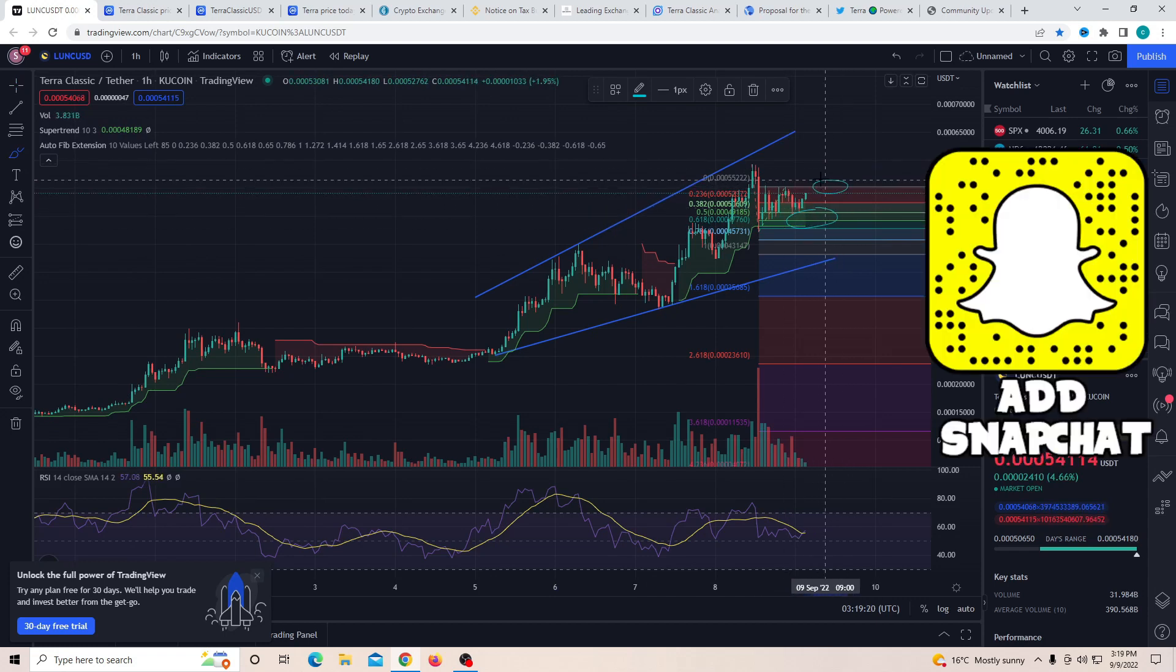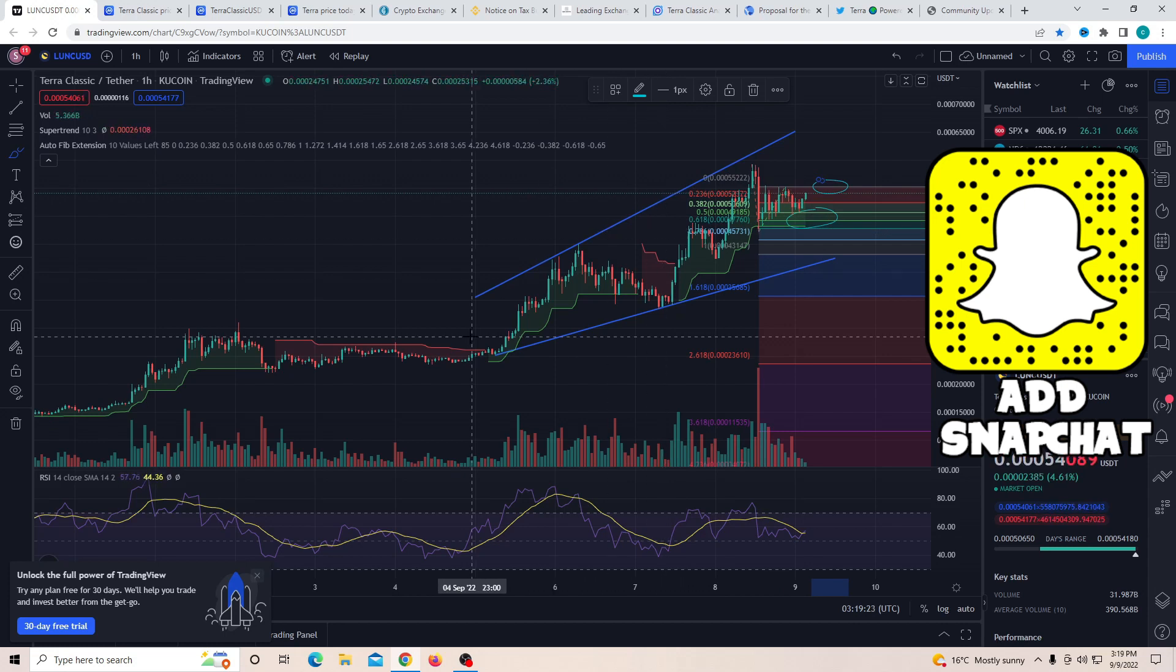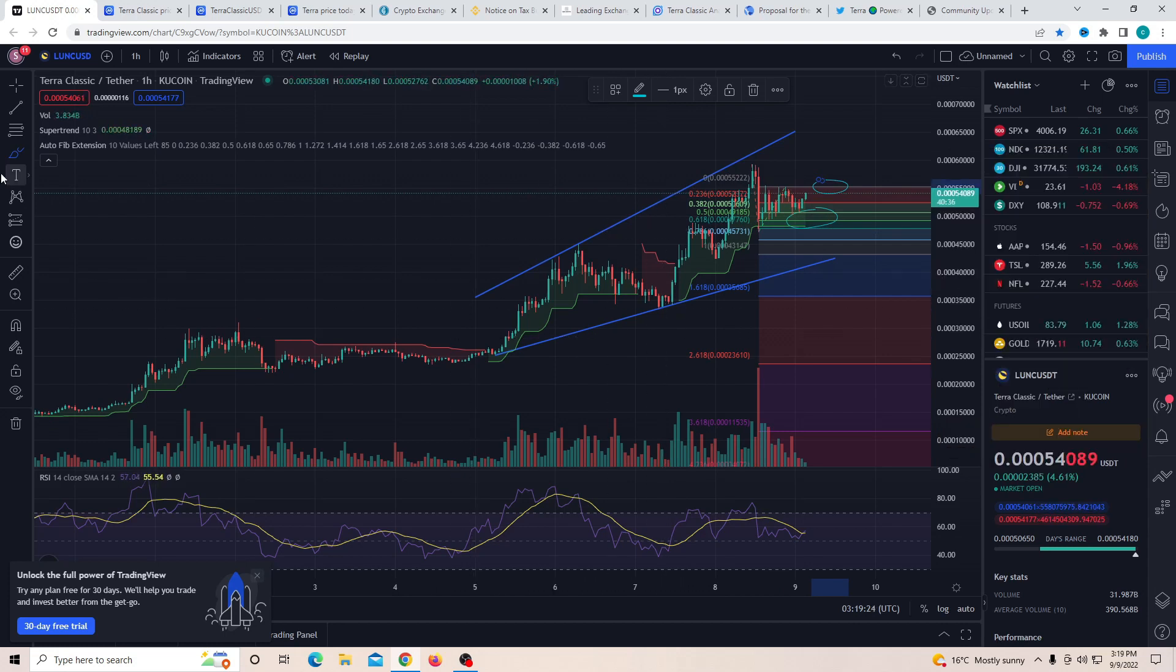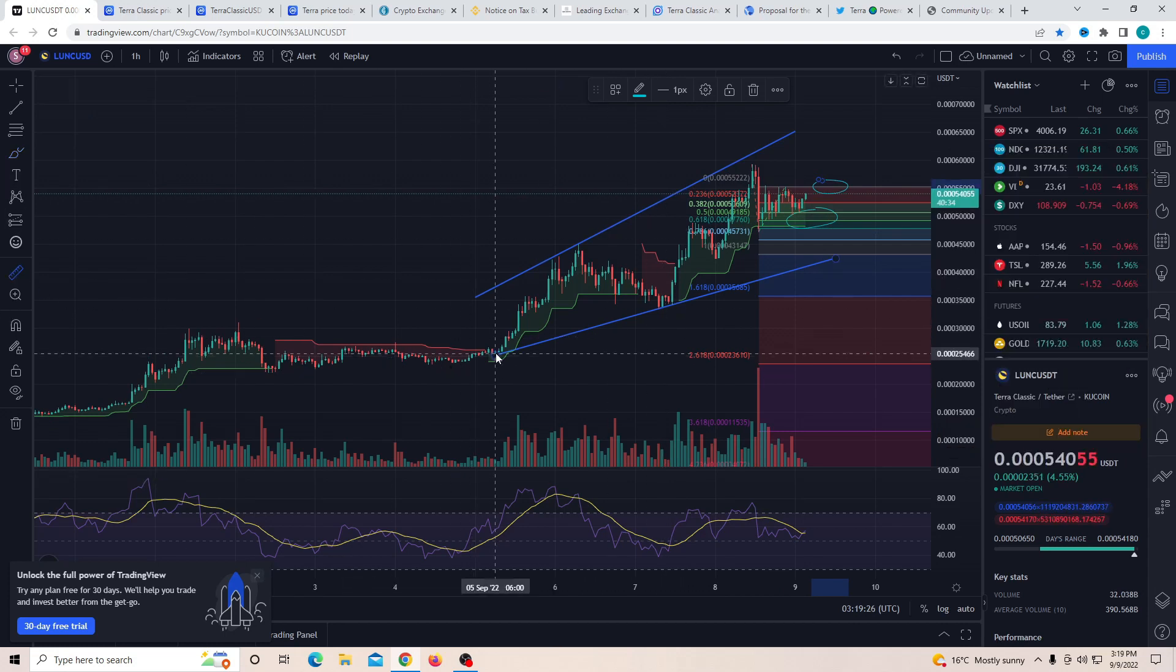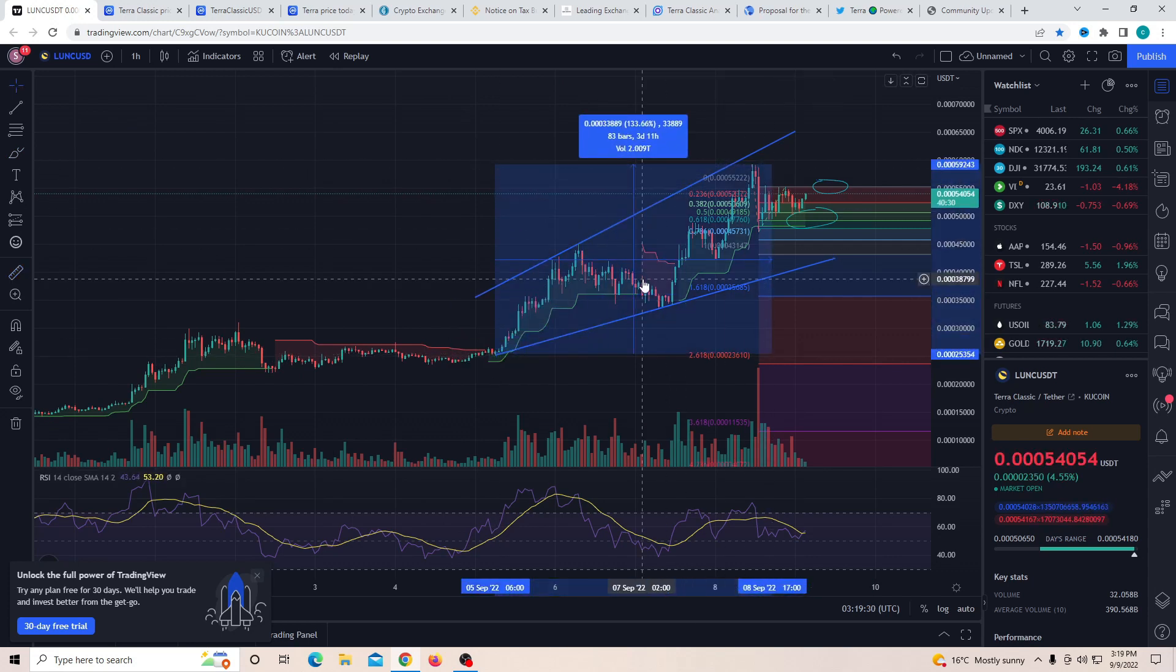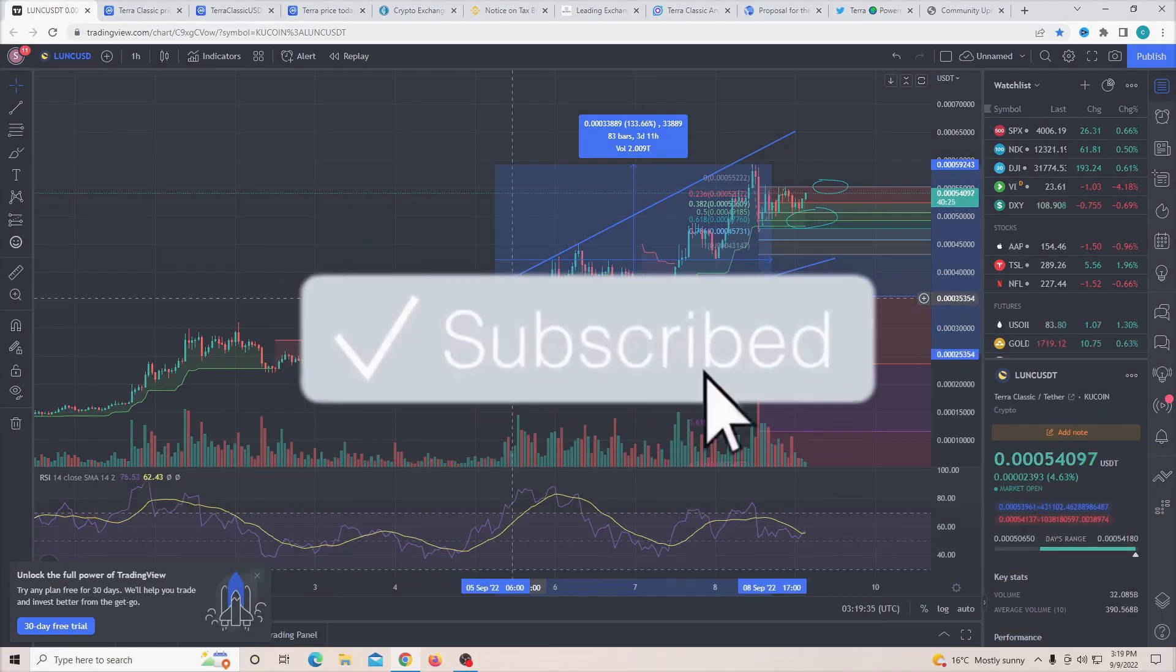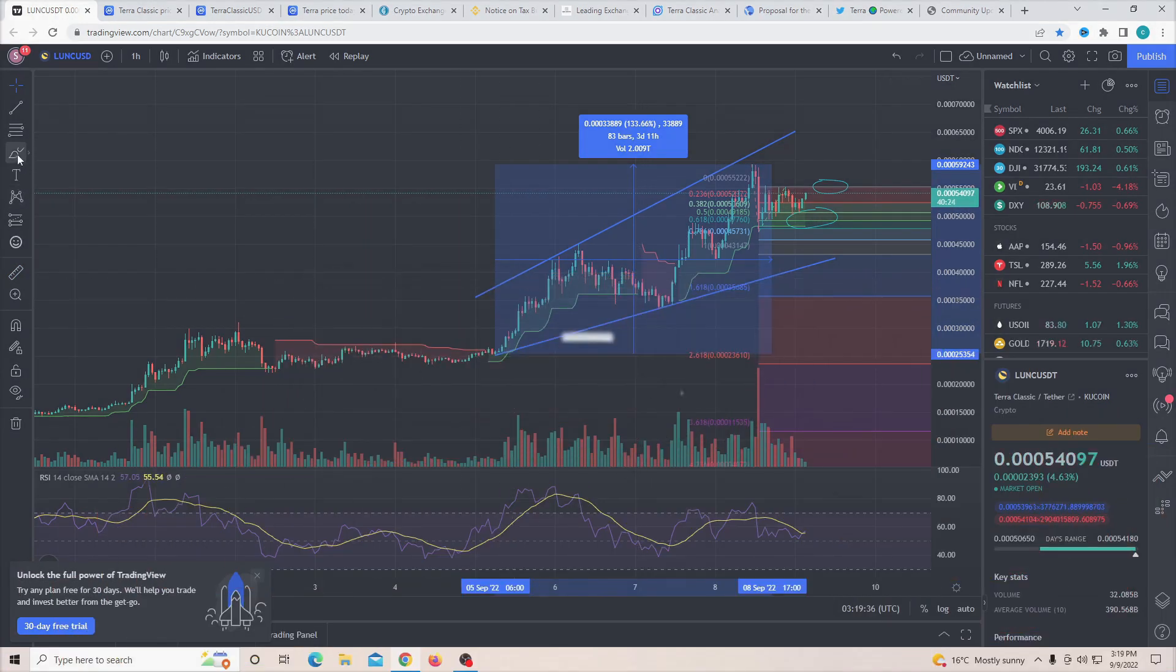Also, Binance made their announcement with a notice on how they're going to be implementing the 1.2% burn rate on the 20th of September. There is a lot to talk about today. Before we get into all of that, if you're here for the first time and you want to stay up to date with everything to do with Luna, I highly recommend you scroll down, tap the red subscribe button. While you're there, slap a like on the video.